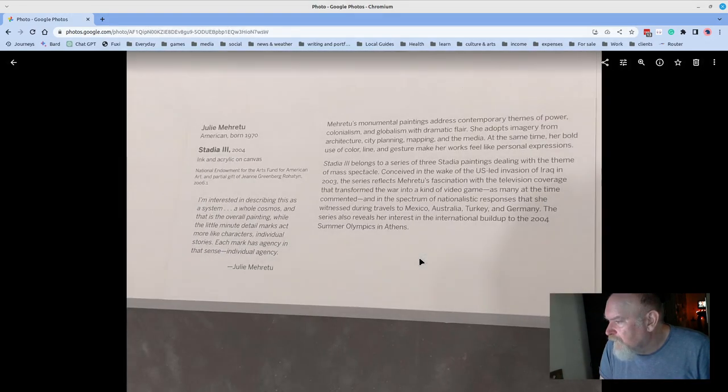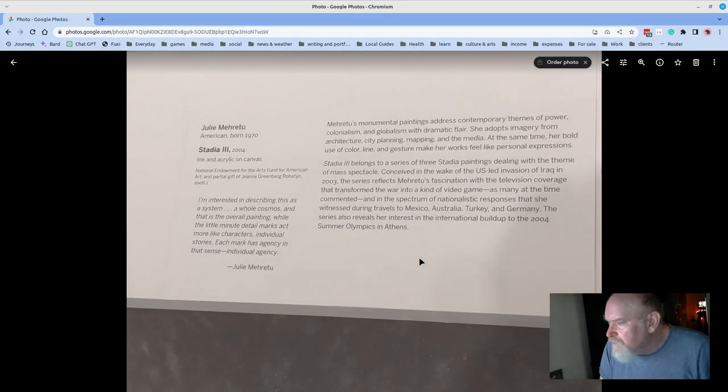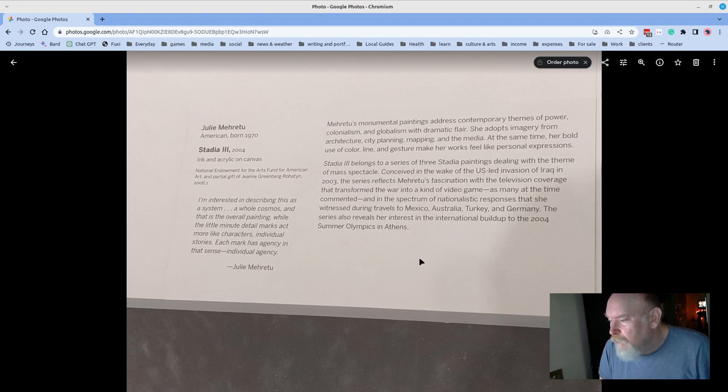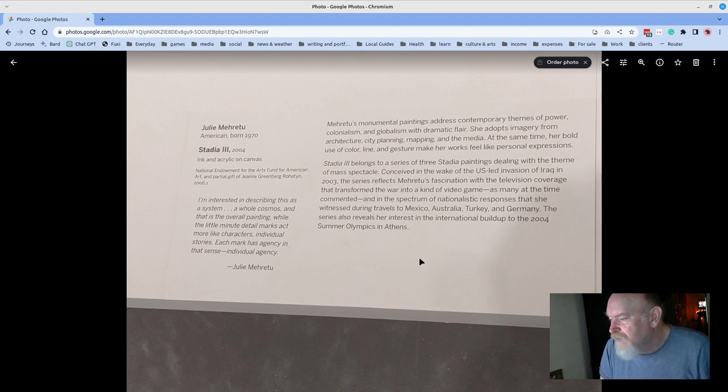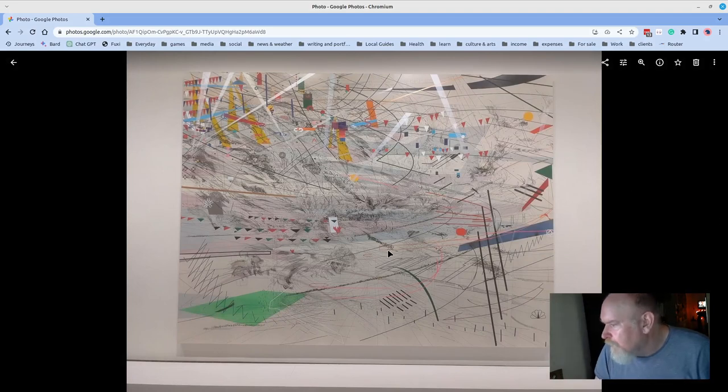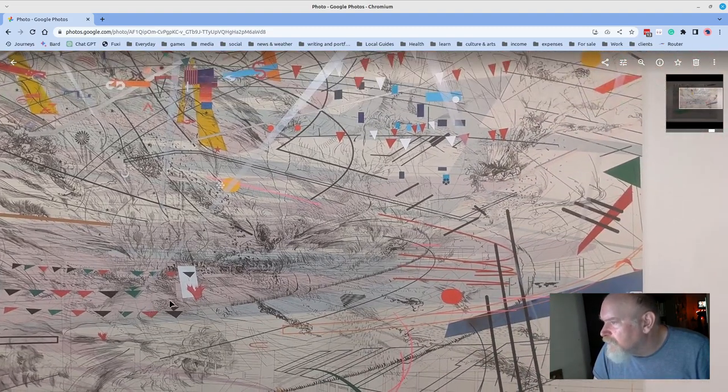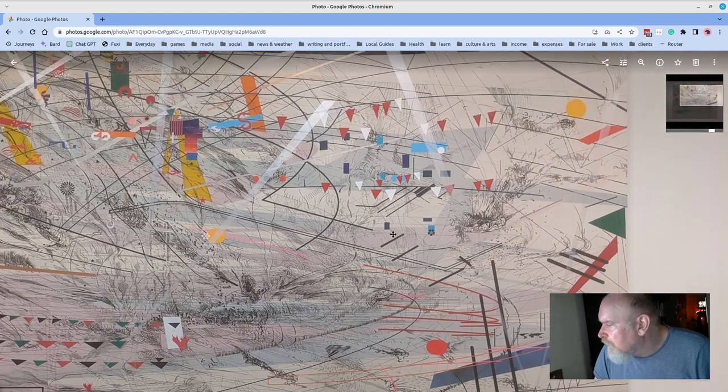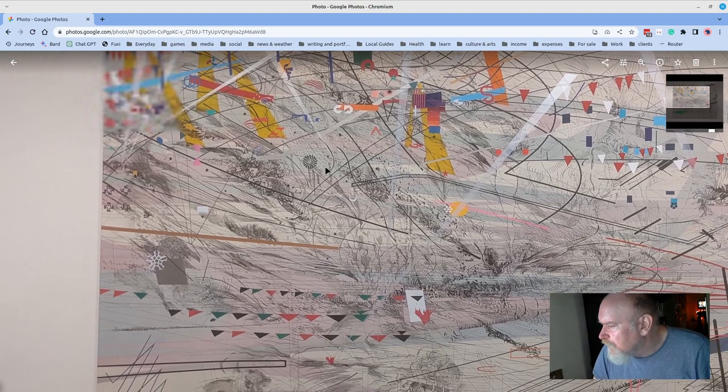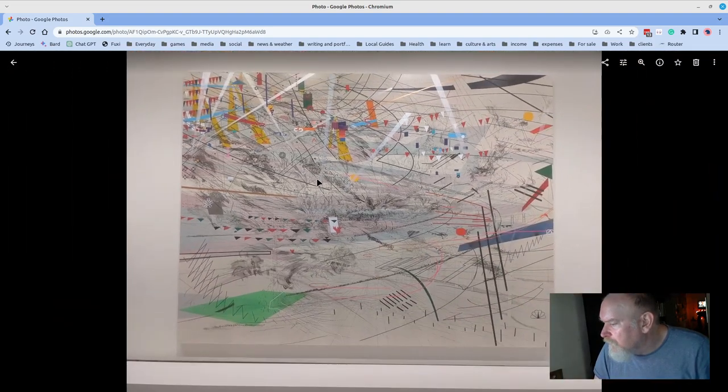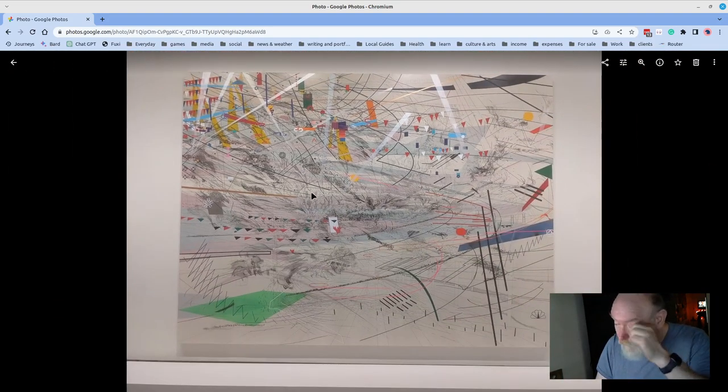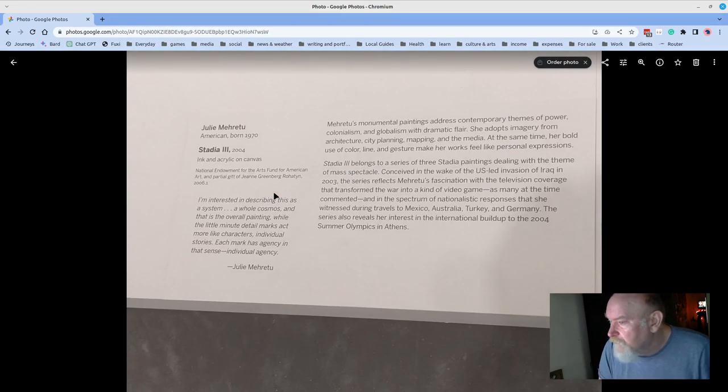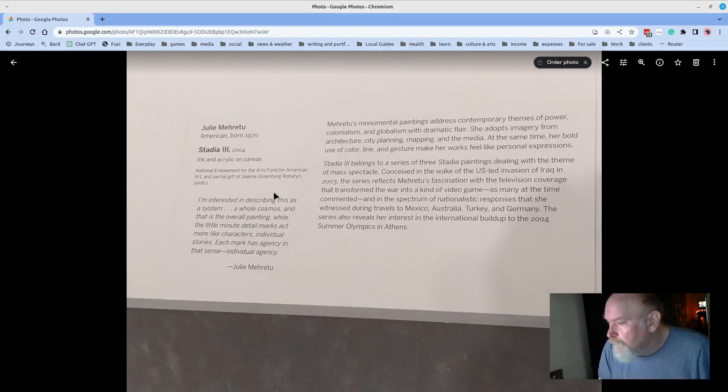Another contemporary piece. This is from 2004, Stadia Three by Julie Mehretu. I'm interested in describing this as a system, a whole cosmos, and that is the overall painting. All the little minute detail marks act more like characters, individual stories. Each mark has agency in that sense, individual agency. I should have gotten some details, but there's all kinds of things going on in here. Beautiful, spacious. The lines really draw you in and around. Love that piece.